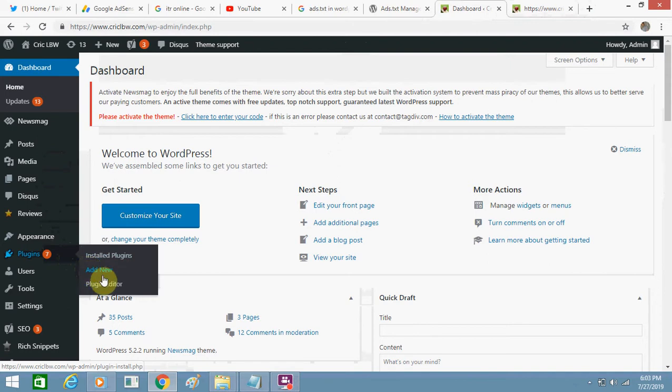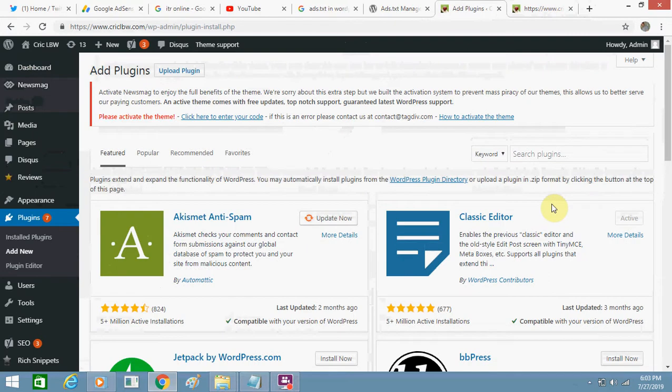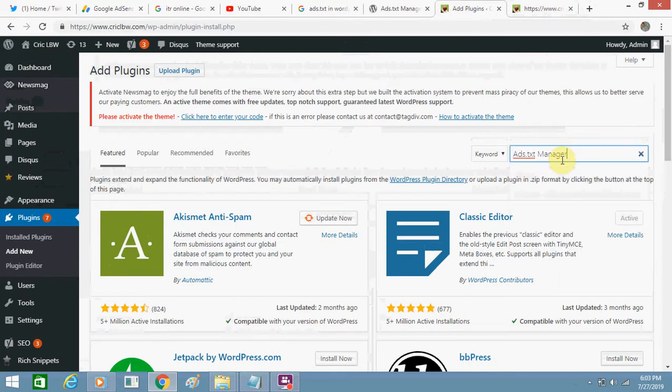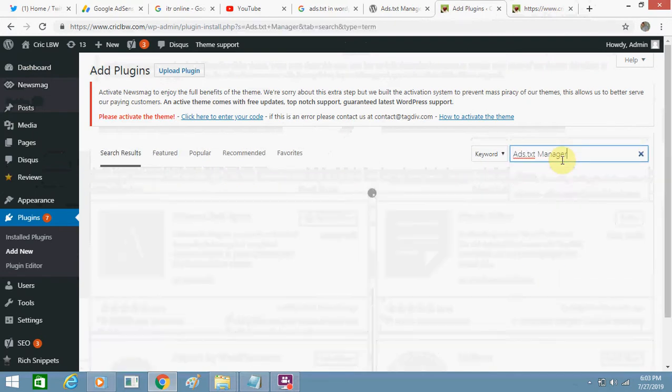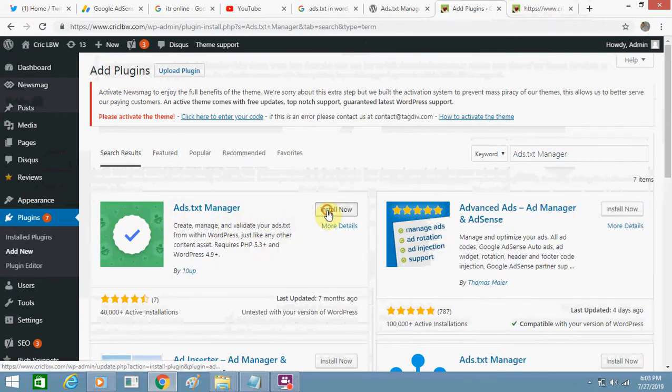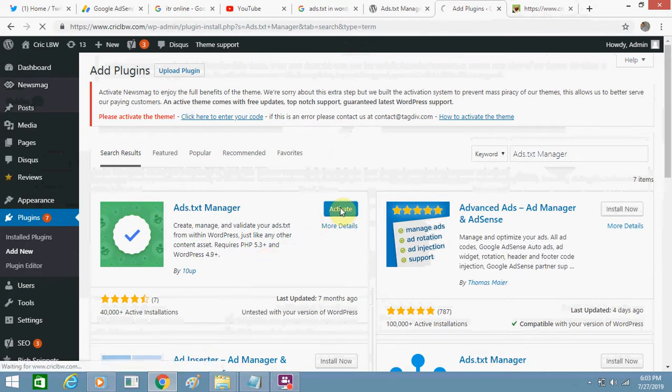You can add new, just search for it. This is the one, the first one. Click on 'Install Now' and then click on 'Activate'.